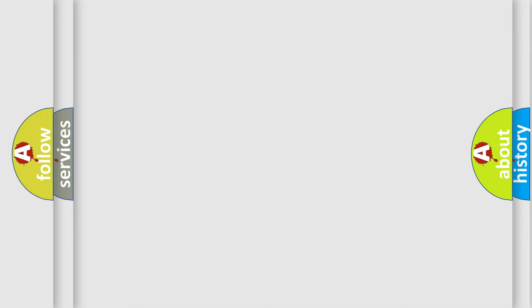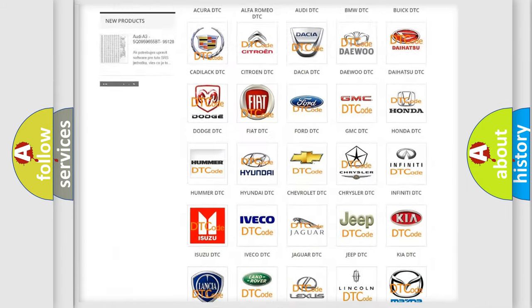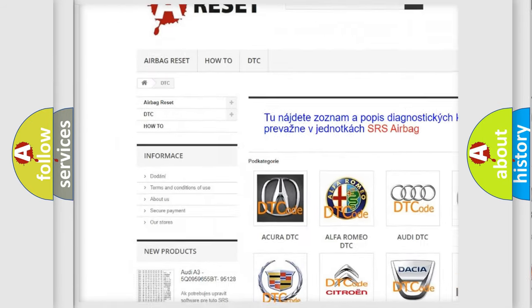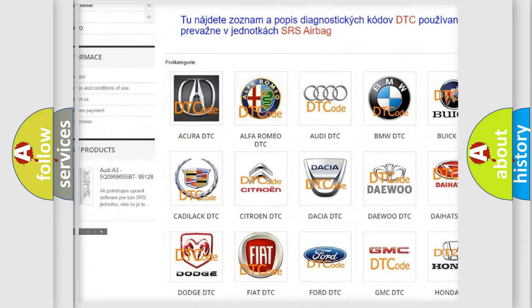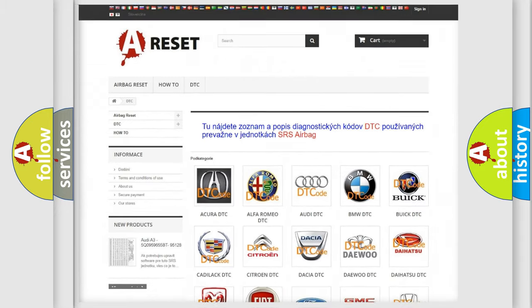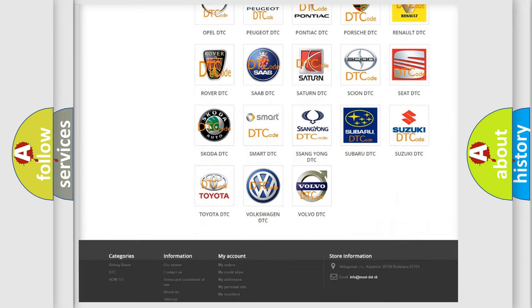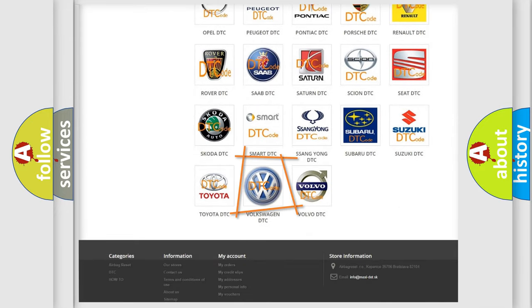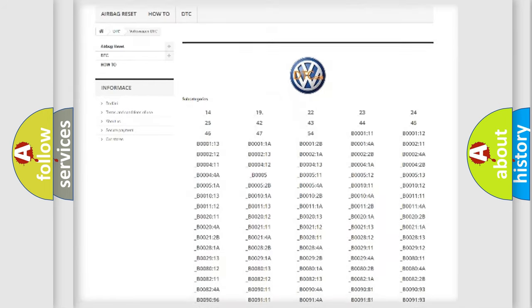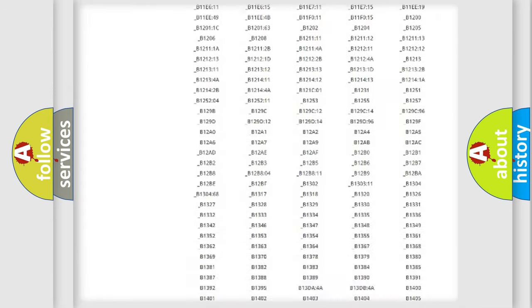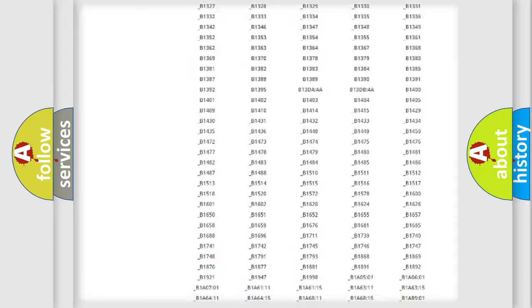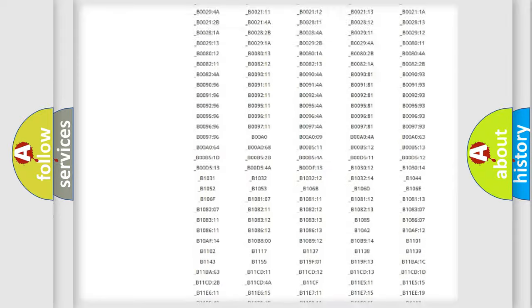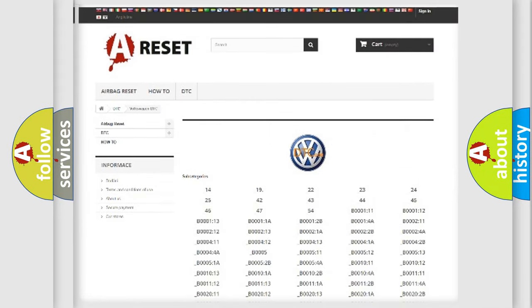Our website airbagreset.sk produces useful videos for you. You do not have to go through the OBD2 protocol anymore to know how to troubleshoot any car breakdown. You will find all the diagnostic codes that can be diagnosed in Volkswagen vehicles, and many other useful things.